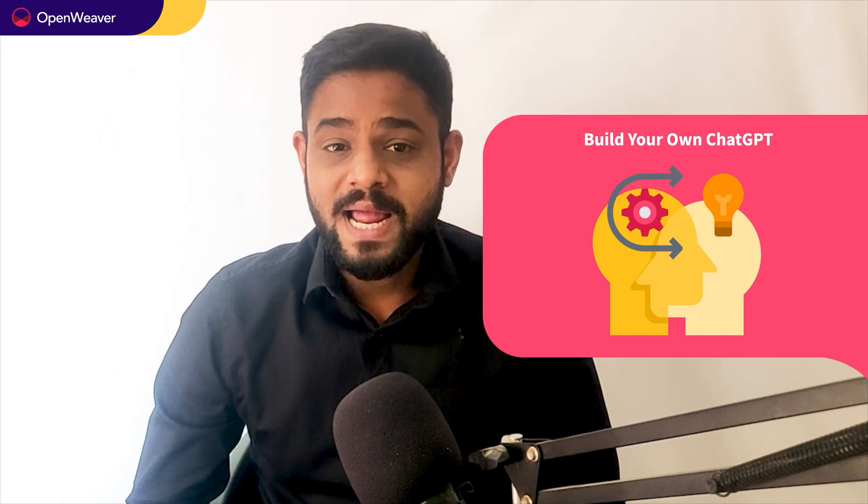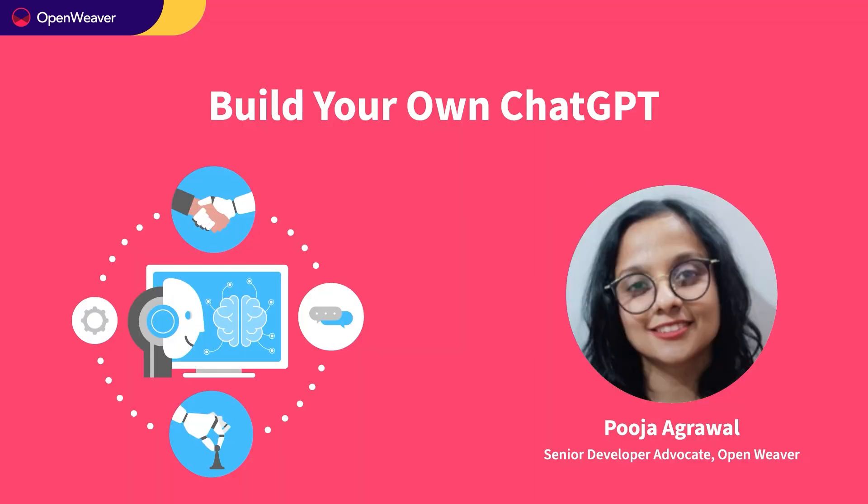Over to you, Pooja, for a hands-on walkthrough. Hello, hope you are excited to build your own ChatGPT clone today.